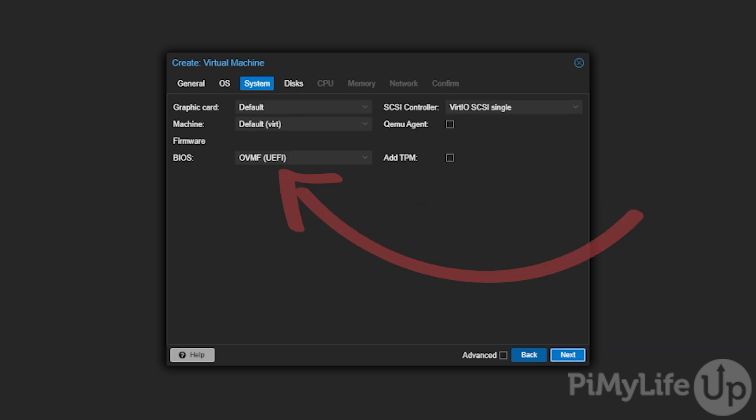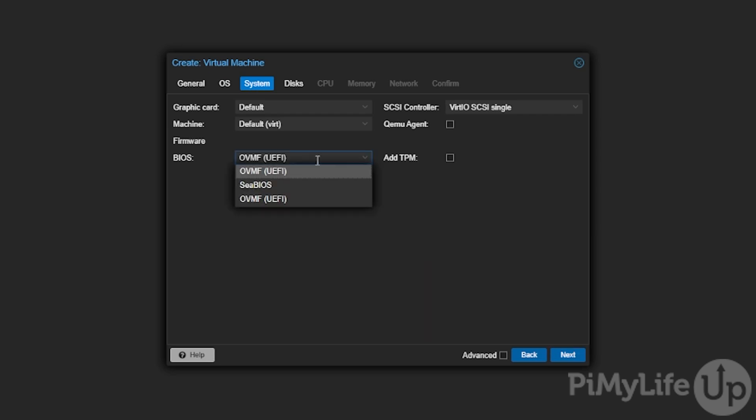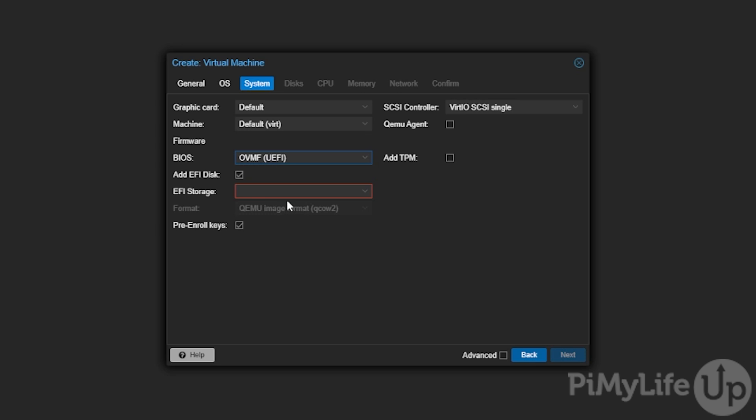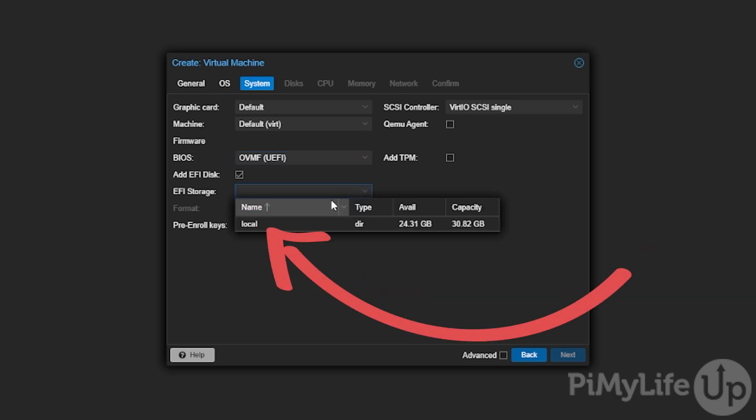Now click the BIOS select box and then select the third option labeled OVMF UEFI. With that selected we now need to select the EFI storage by clicking the select box and then clicking a valid storage location. In our case we are using our local directory.